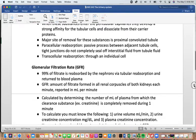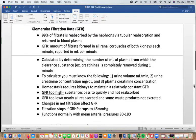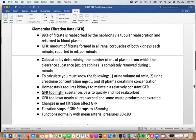The glomerular filtration rate is important — 99% of filtrate is reabsorbed by the nephrons through tubular reabsorption and returned to the plasma. The GFR is the amount of filtrate formed in all the renal corpuscles of both kidneys every minute, reported in milliliters per minute. It's calculated by determining the milliliters of plasma from which a substance has been completely removed in one minute. One example substance measured is creatinine — you need to know urine volume per minute, urine creatinine concentration, and plasma creatinine concentration.